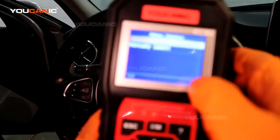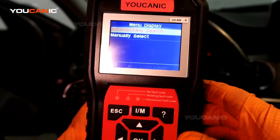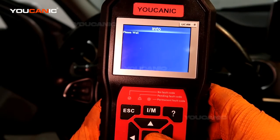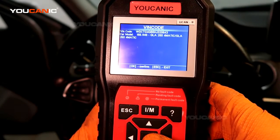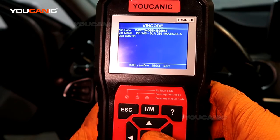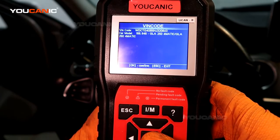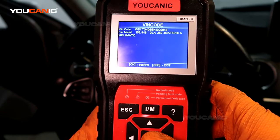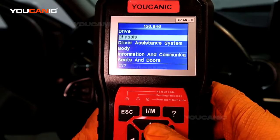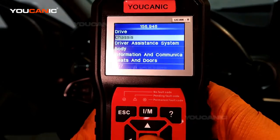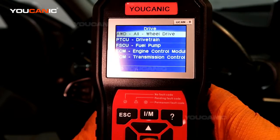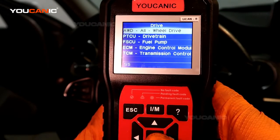You turn on the ignition and your scanner will power up. Go to automatic search — it's going to find the model of this vehicle. It says GLK 250 and chassis 156. Once that comes up, press OK, and then you have subgroups or various control modules, so go to Drive and press OK, then select All-Wheel Drive and press OK again.